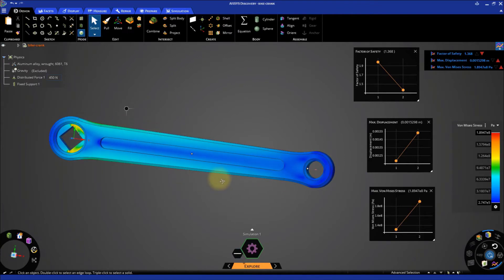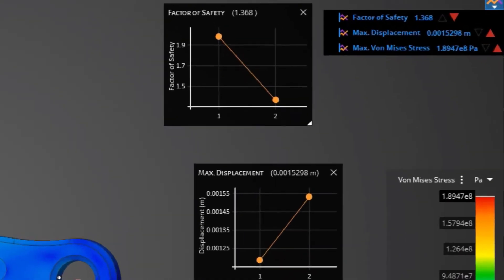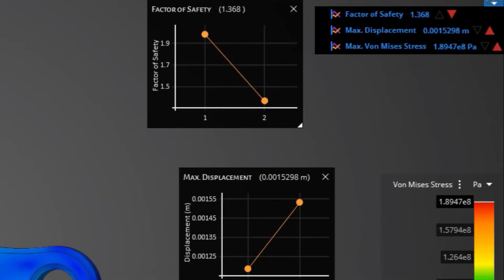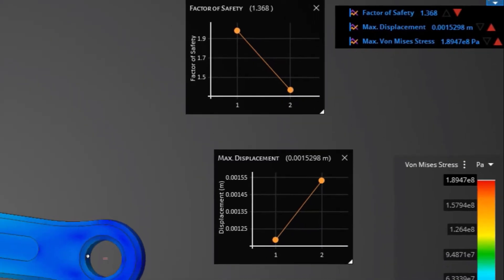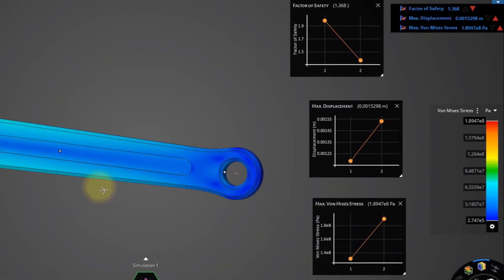Rotate the model to get a better view of the crank. Now let's check out the three monitors. You can see a red colored arrow highlighted for all the three monitors. This indicates that the values have worsened in this iteration. The stress and displacement have increased while the factor of safety has decreased. This can be observed from the charts as well.